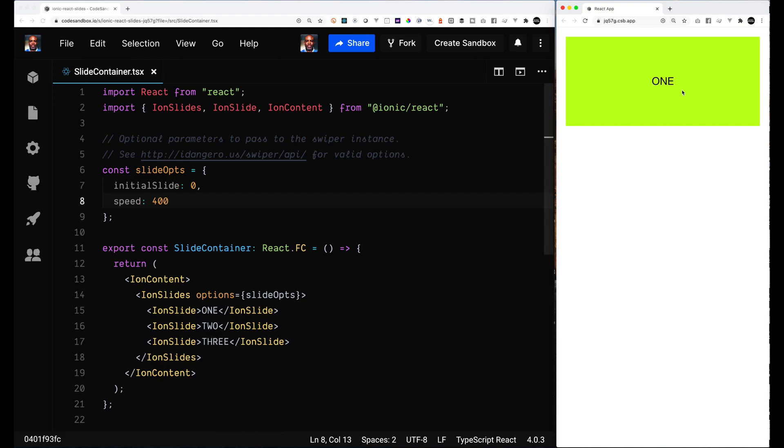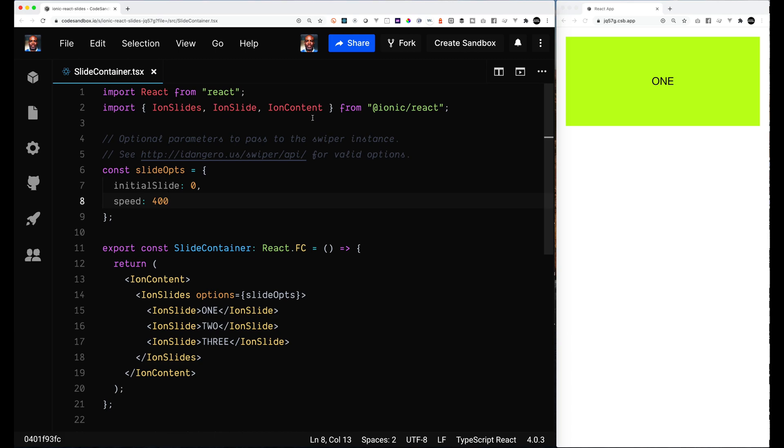Hey, welcome back to the channel. I've got something a little different. I did a quick video on using GJS with Ion Slides, and I saw similar questions being asked regarding React. So I figured I'd do a video on that.